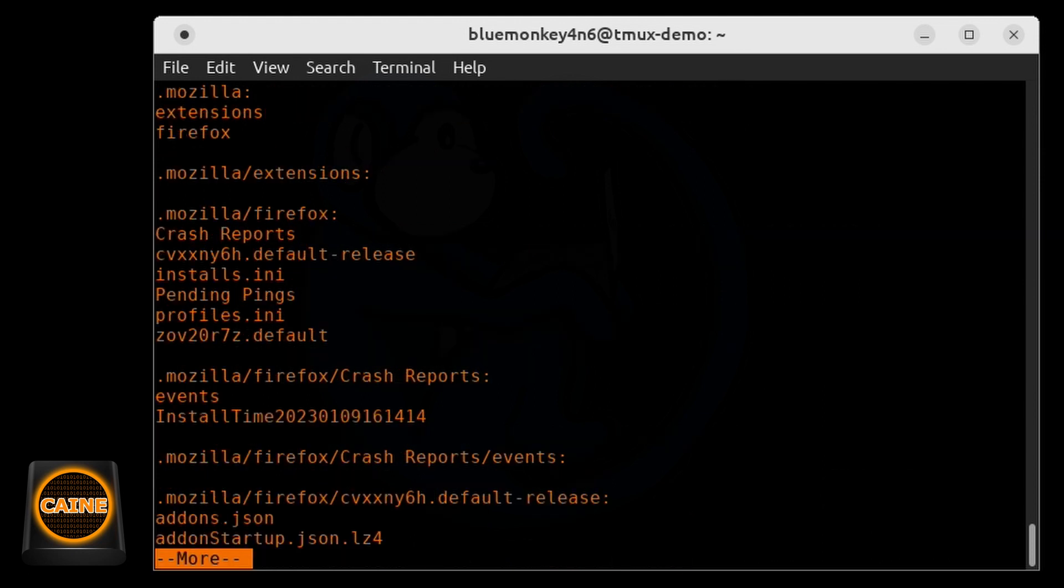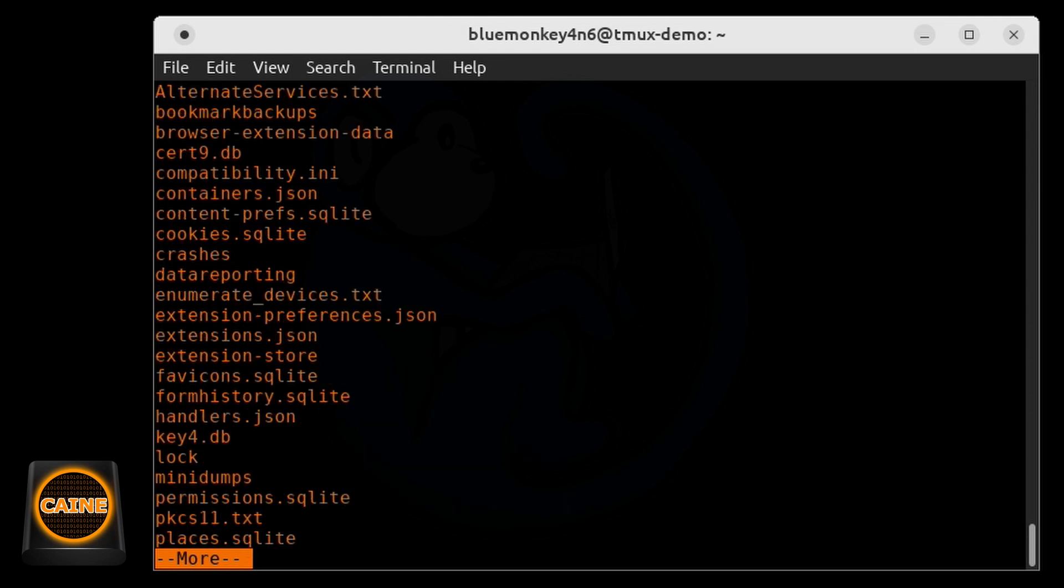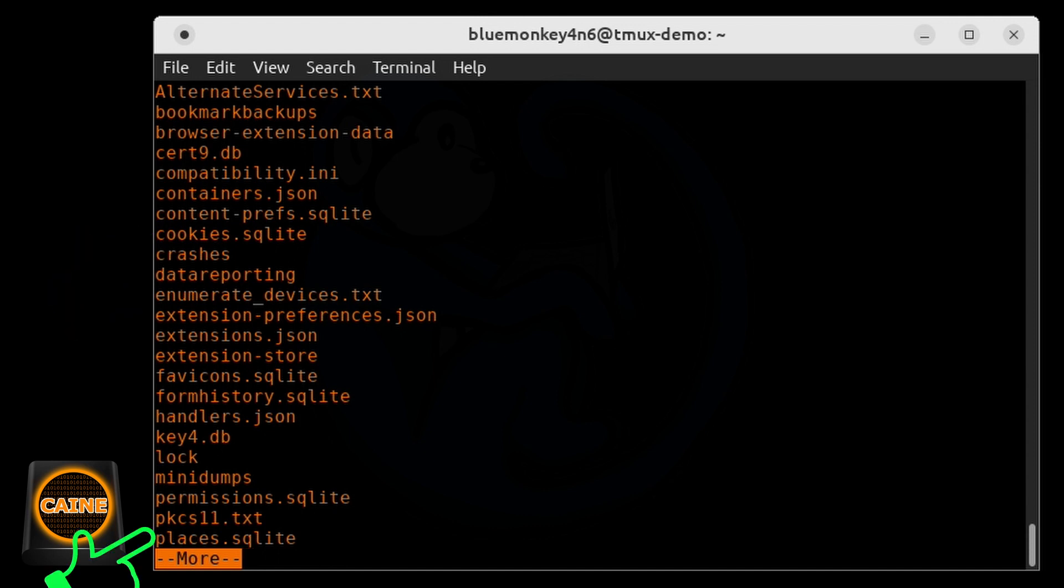And sure enough, here are all of the Firefox related files, including the SQLite databases that have the cookies, the history, the bookmarks, etc.